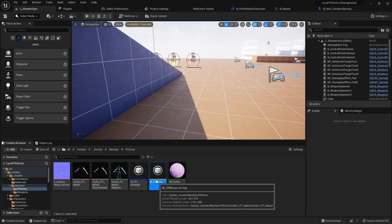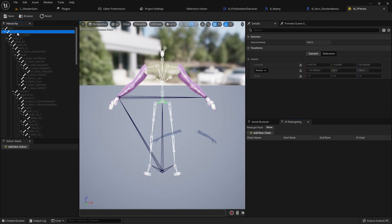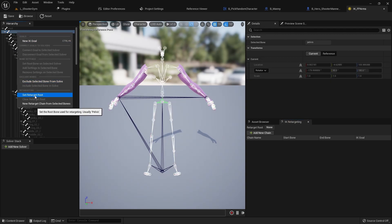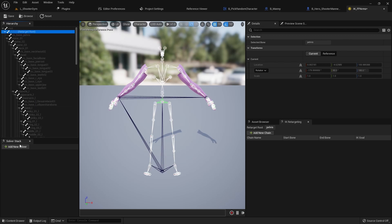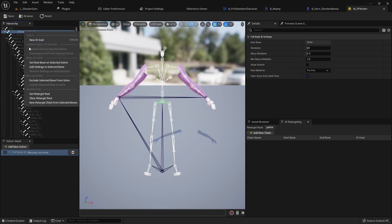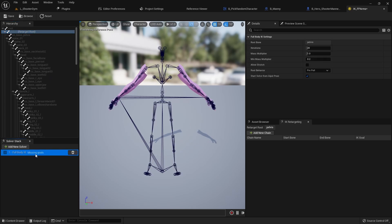Let's double click inside here and set up our chains. I'm going to right click on the Pelvis and set it as the Retarget Root. Then I'm also going to add a new solver — a Full Body Solver — and right click on that Pelvis again to set it as the root bone for the selected solver. That sets the Pelvis as the root bone for the solver.